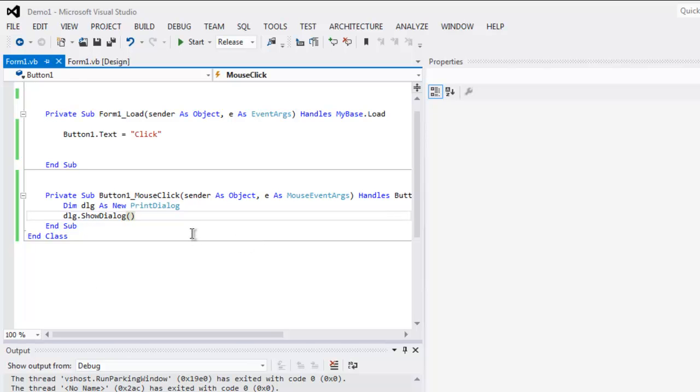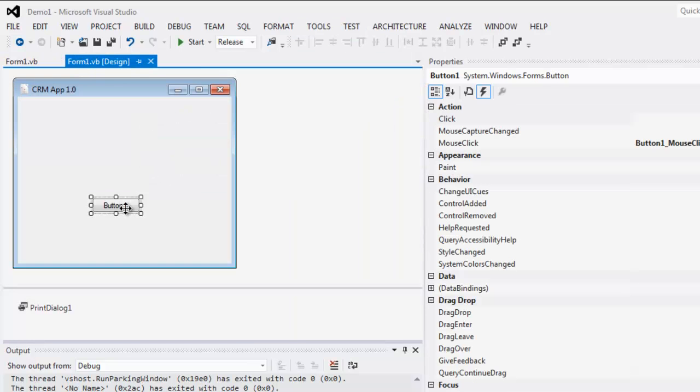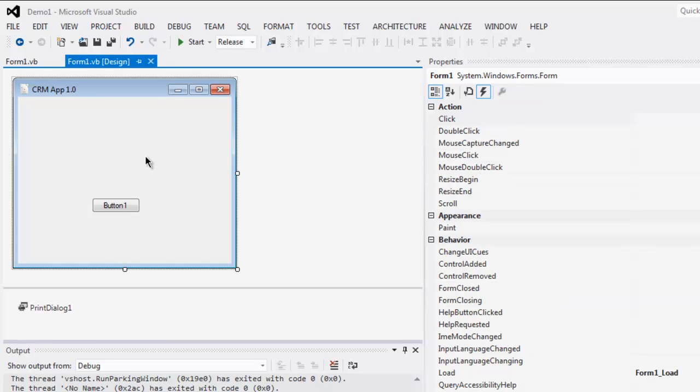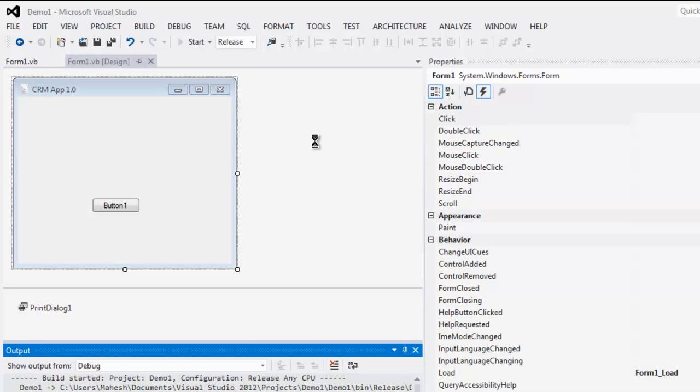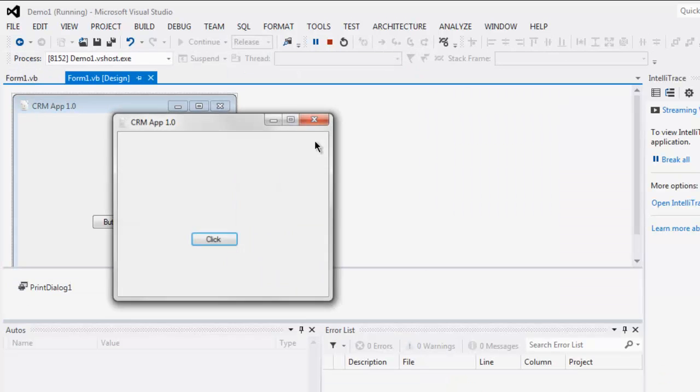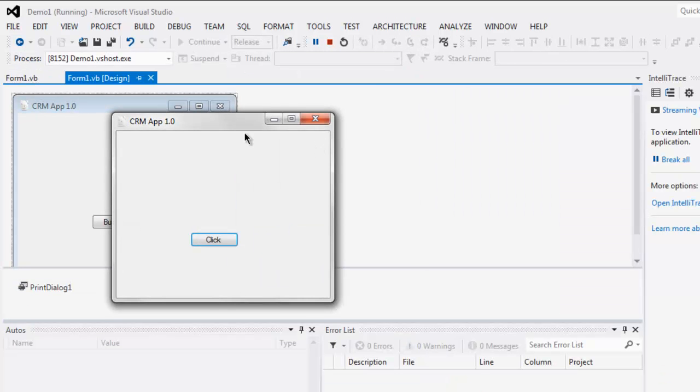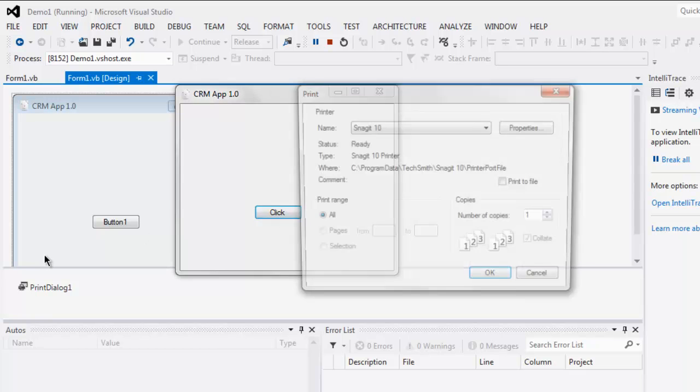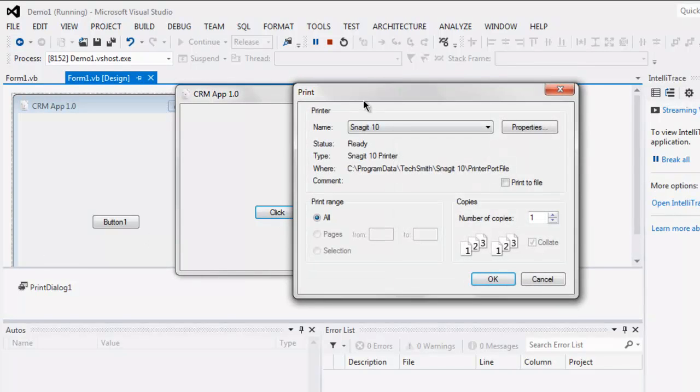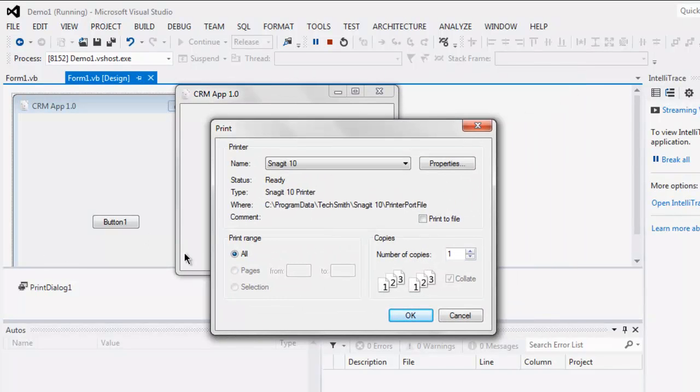That's pretty much all we need to do. Clicking on this button will open that Print Dialog. Now start your application. Here you see your Click button, click on it and you will find this Print Dialog box.